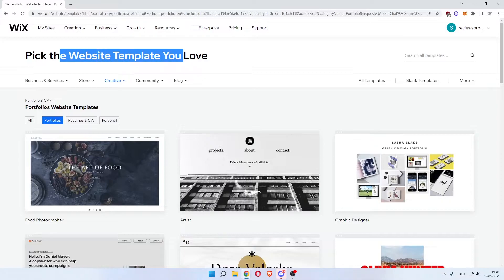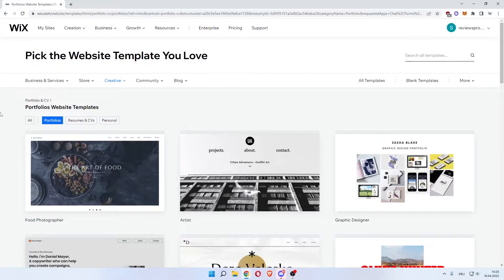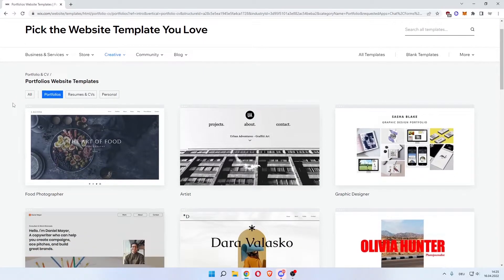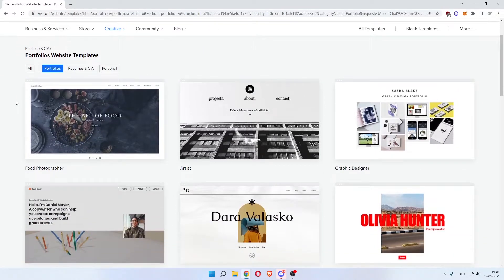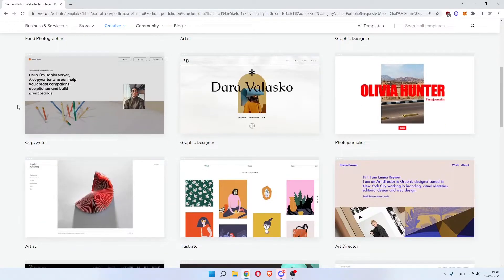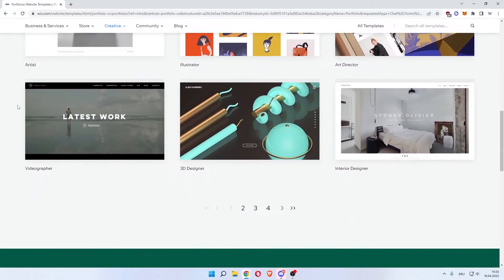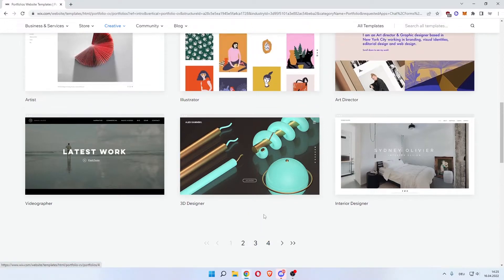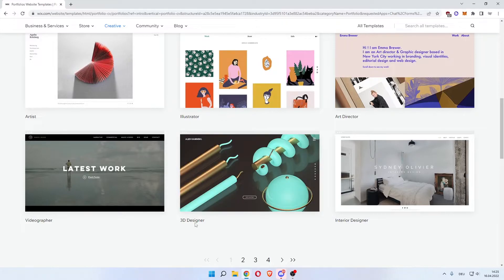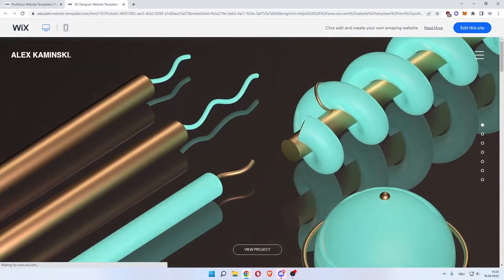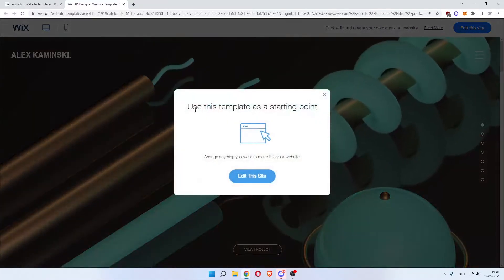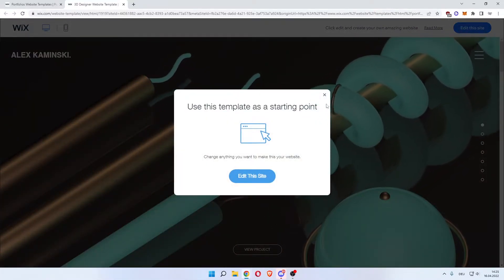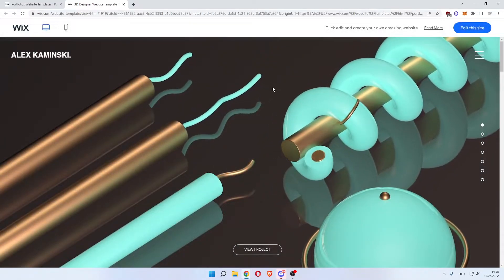Pick the website template you love. As you can see, it already predetermined portfolio website templates for us. You can change it to resumes and CVs and personal, but we'll keep it as portfolios. Now you can choose the one you like the most. All of these are very high quality templates. There are many of these. Let's say we like this one, the 3D designer one. We can click view to show this template. But we want to take a look at it first.